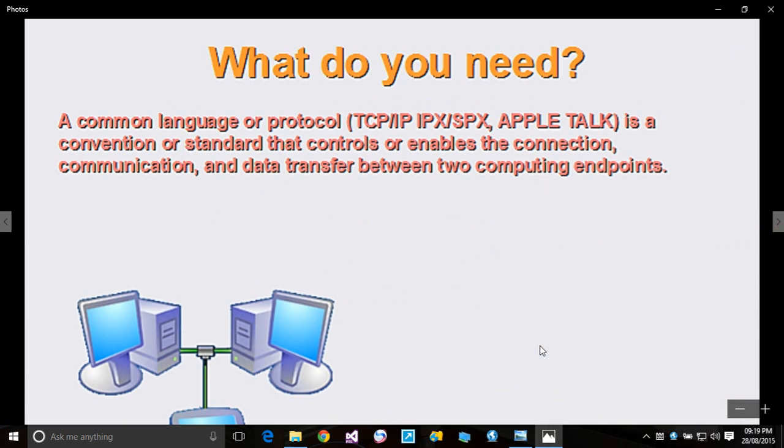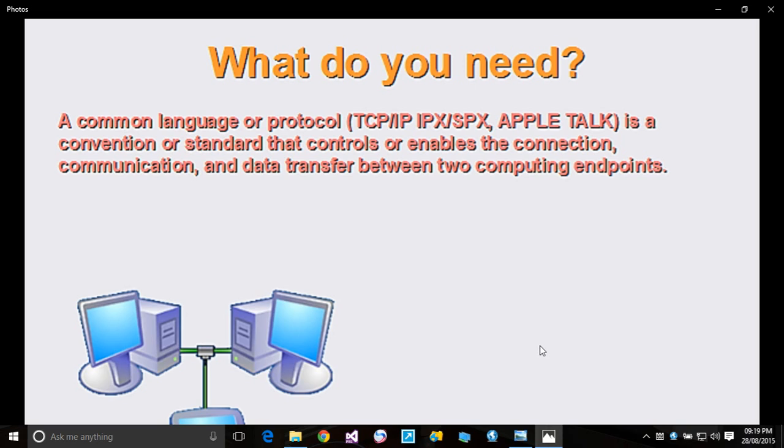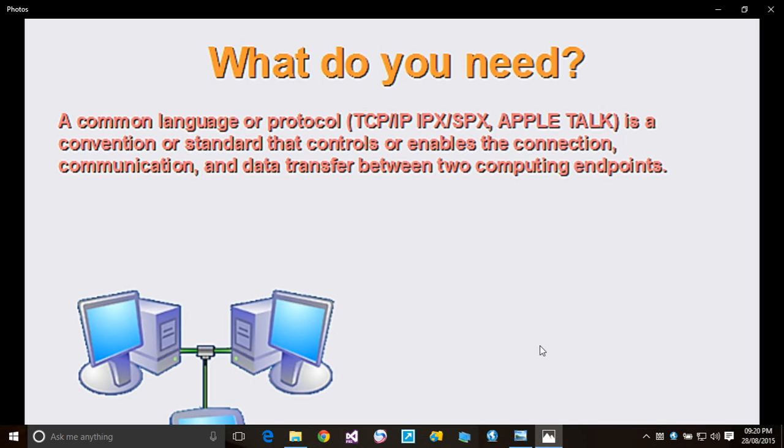What do we need to set up a network? A common language or protocol. We're talking of TCP/IP, IPX/SPX, AppleTalk. But in this series I'm not going to cover IPX/SPX or AppleTalk. We're going to focus on TCP/IP because that is what Microsoft is interested in - that is the core technology of the internet. A common language or protocol is a convention or standard that controls or enables the communication, connection, and data transfer between two computing endpoints.